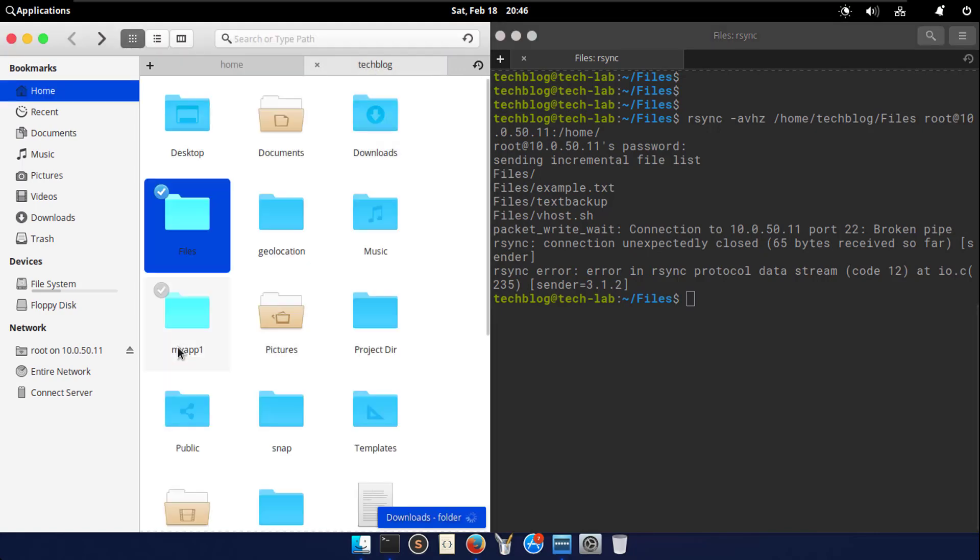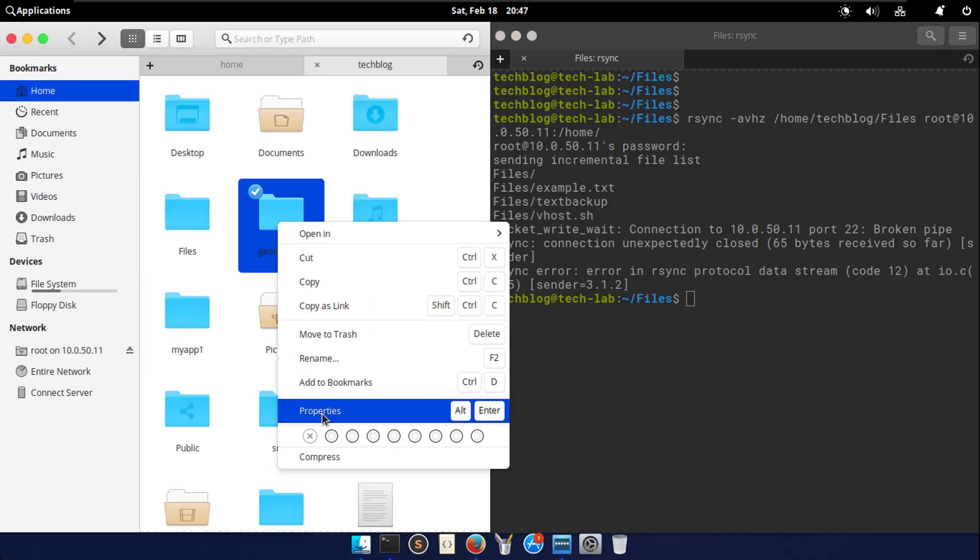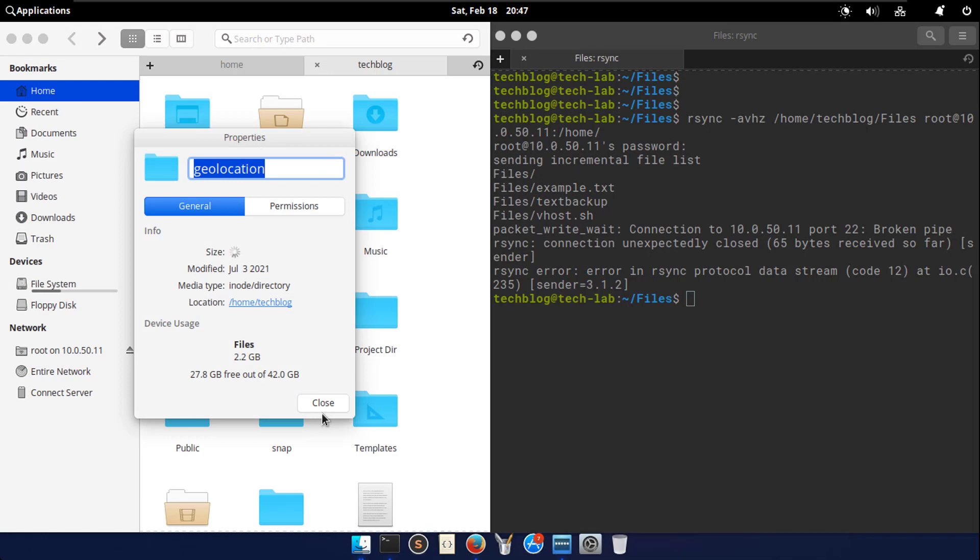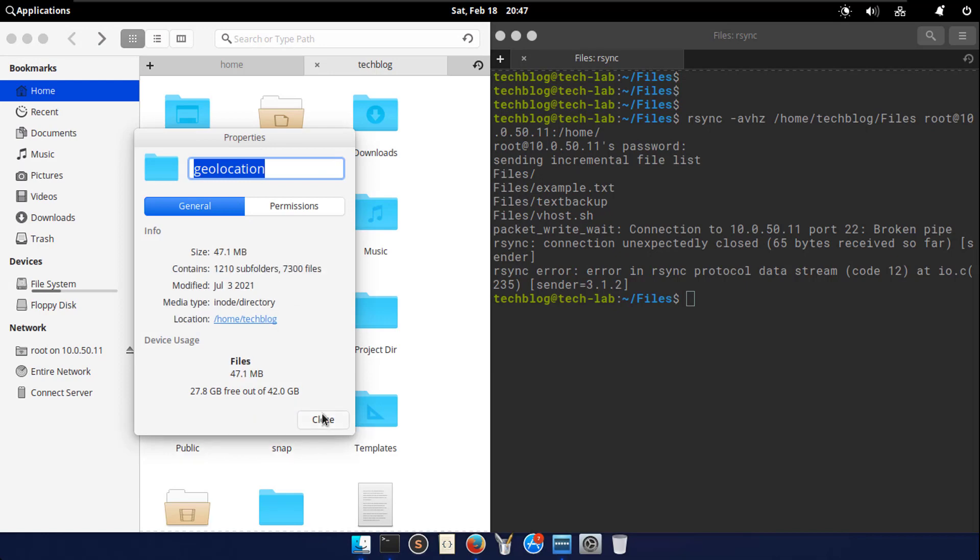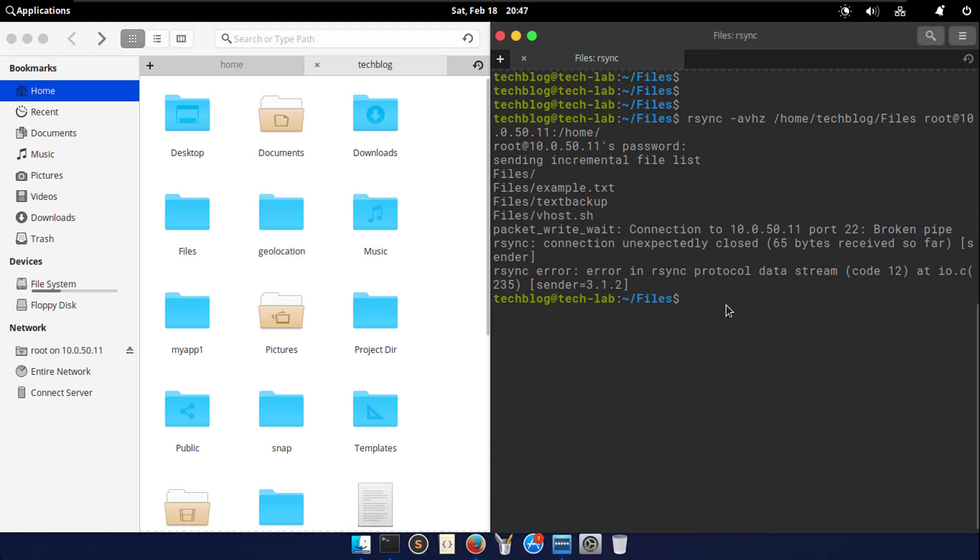Let's copy some large directories to my remote server. Repeat this command again and this time source is my geolocation directory and I am going to add dash dash progress flag with the command.